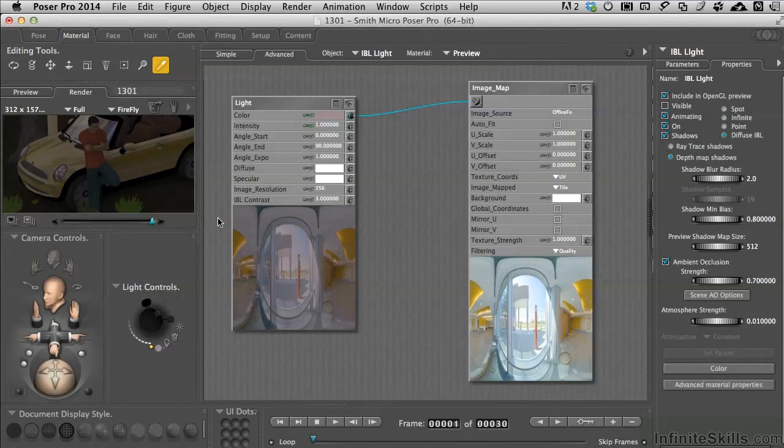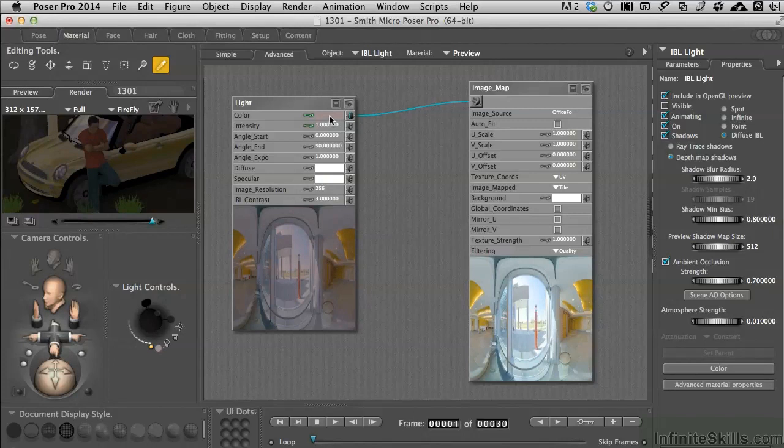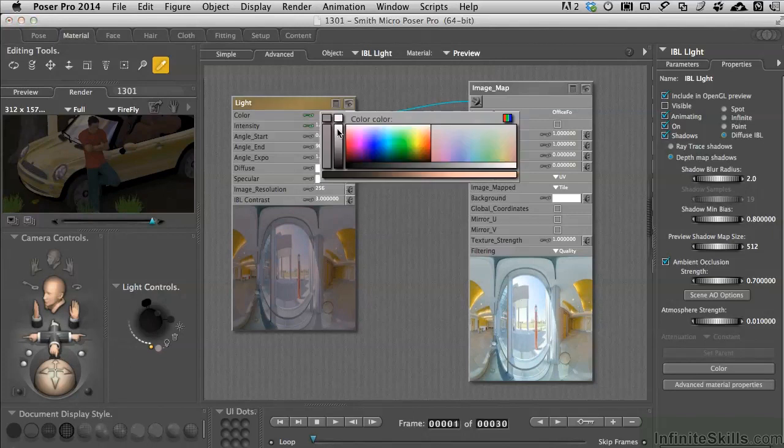When you open up Poser and it puts four lights in the scene one of them is an IBL light and in fact it's this one right here. If we wanted to have more of a daylight cast to this then we would go ahead and turn this color here to something more like white.